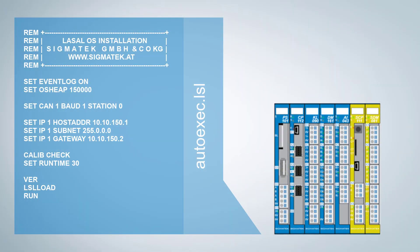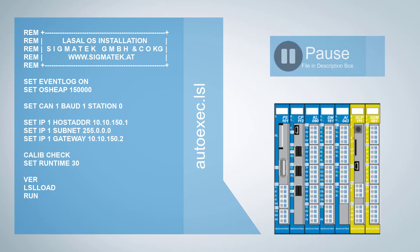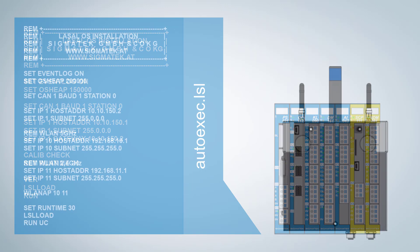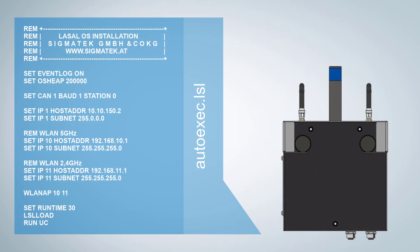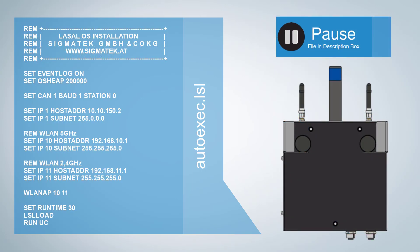Next step is to set up all the configuration files for the CPU, BWH and HGW. You can pause the video to write the configurations down. For the CPU you just need an autoexec.LSL file. For the BWH you need an autoexec.LSL as well.